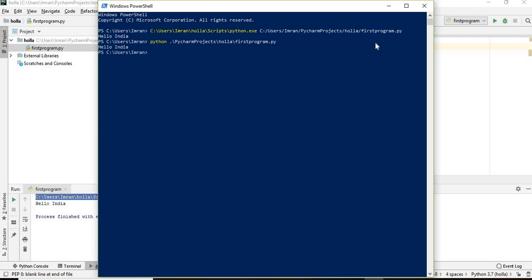This is how we have come across installing the Python 3.7 version followed by installing PyCharm. This is how we have installed PyCharm and also Python 3.7 and we have executed our first program.